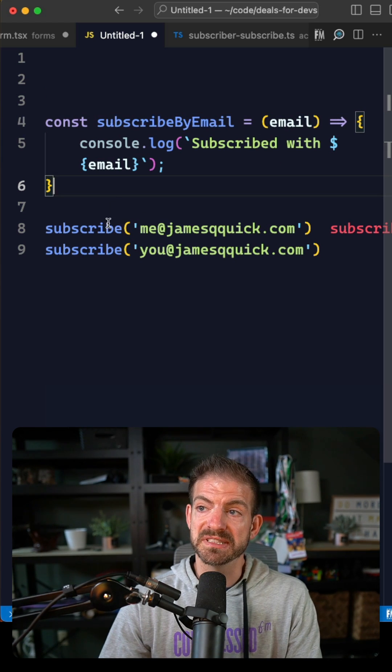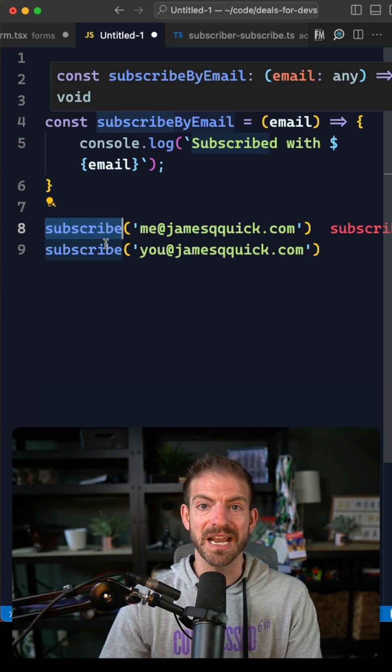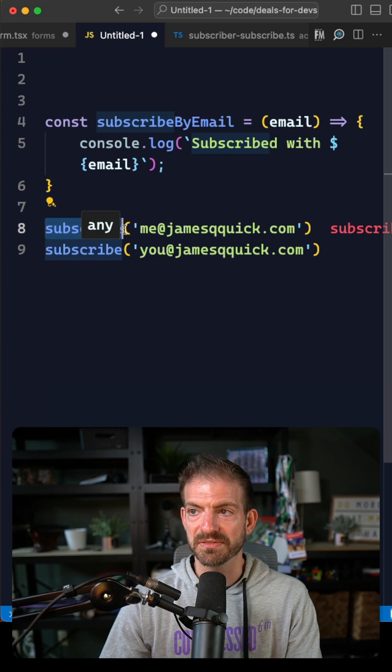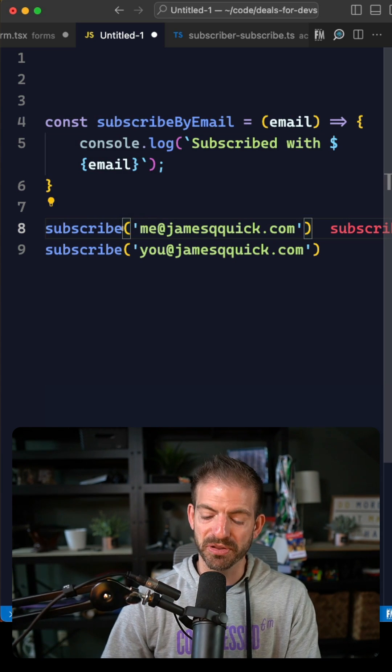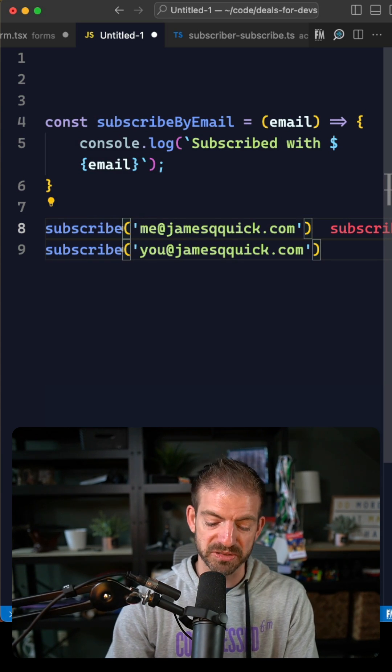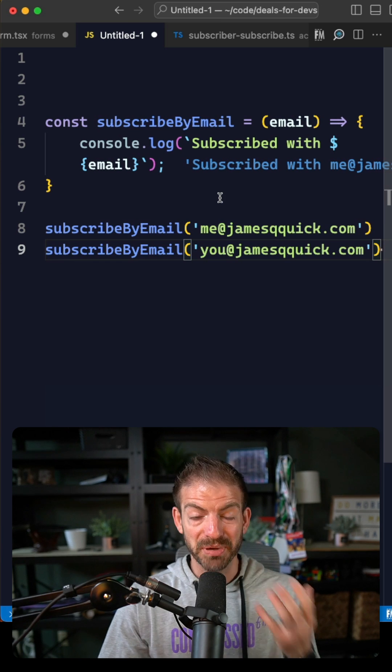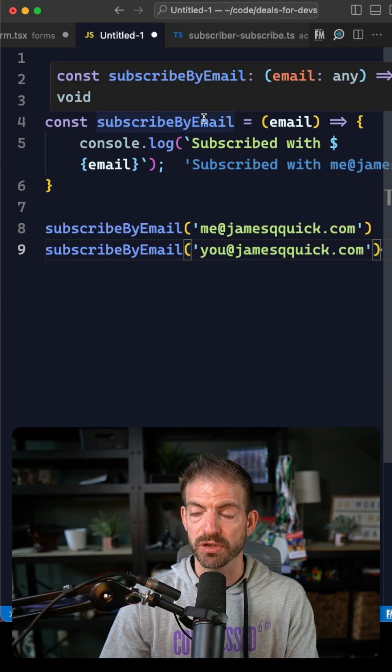Now the obvious problem is that the two things calling this have not been updated, so you'd have to go manually and update both of these. You can even get really smart and have multiple cursors, but you can actually have VS Code do all this for you.